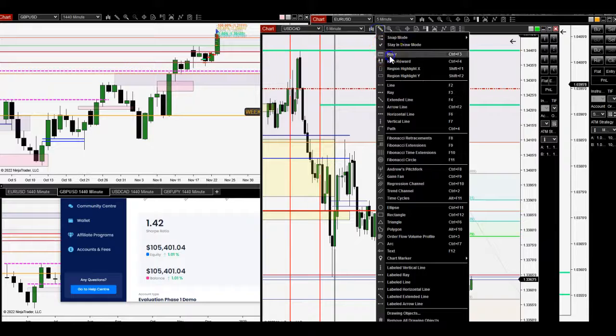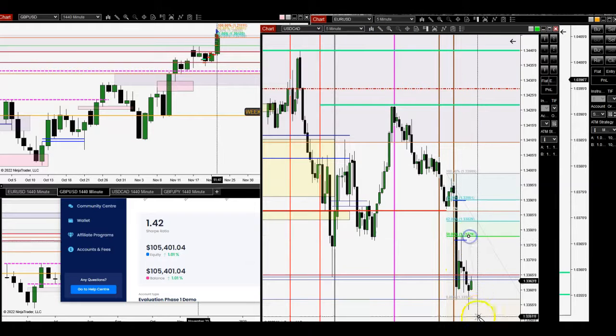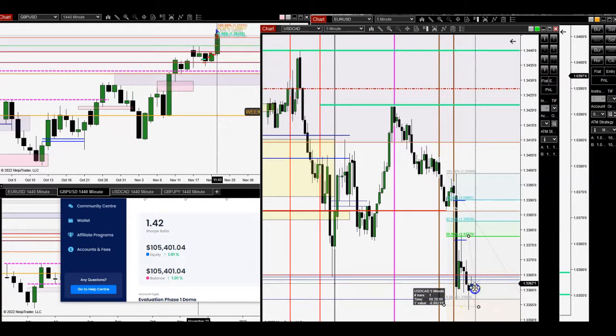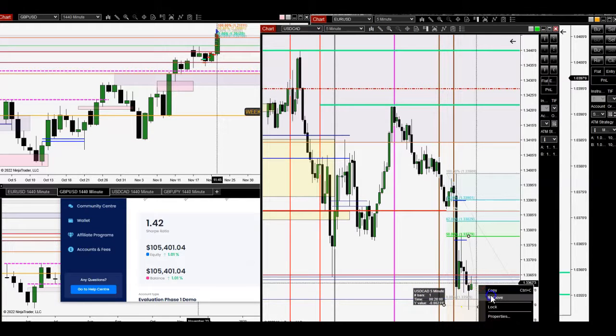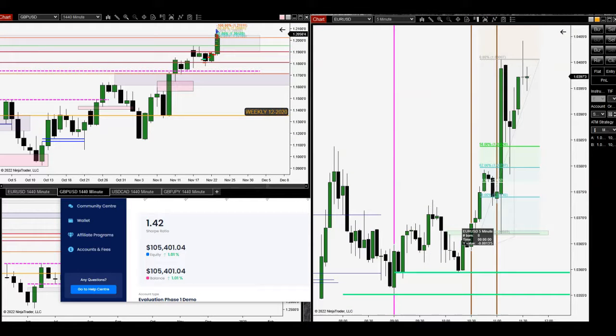I was like, alright, well, since bias is down, we're going to take out Asia session. You can see there it is right there and boom, there's a delivery. That's where you want to take profit out. Get a nice 20 points. Who wouldn't want 20 points?